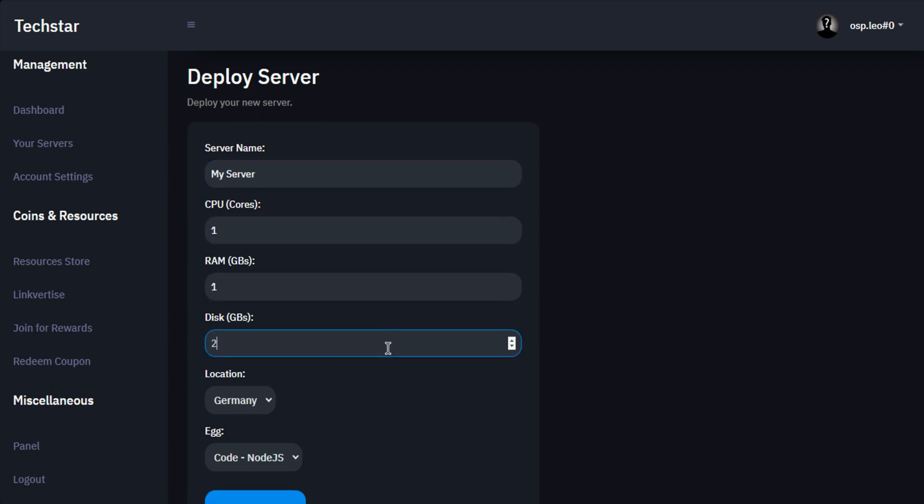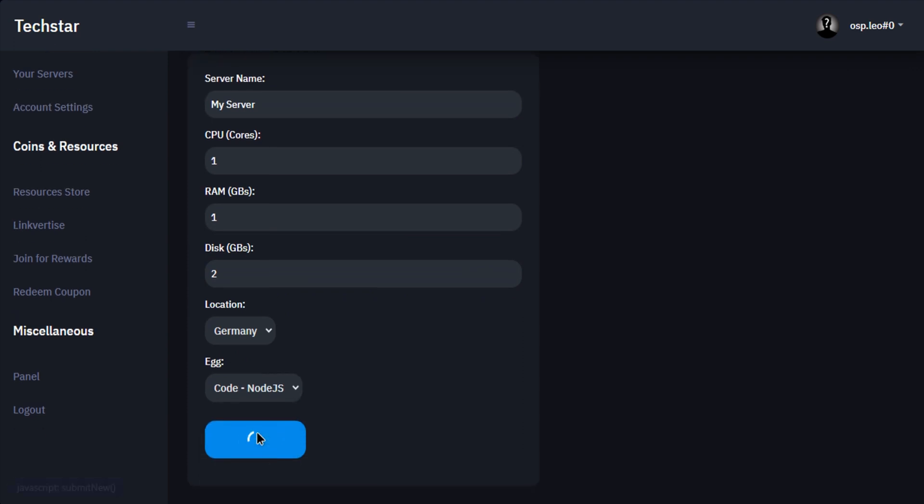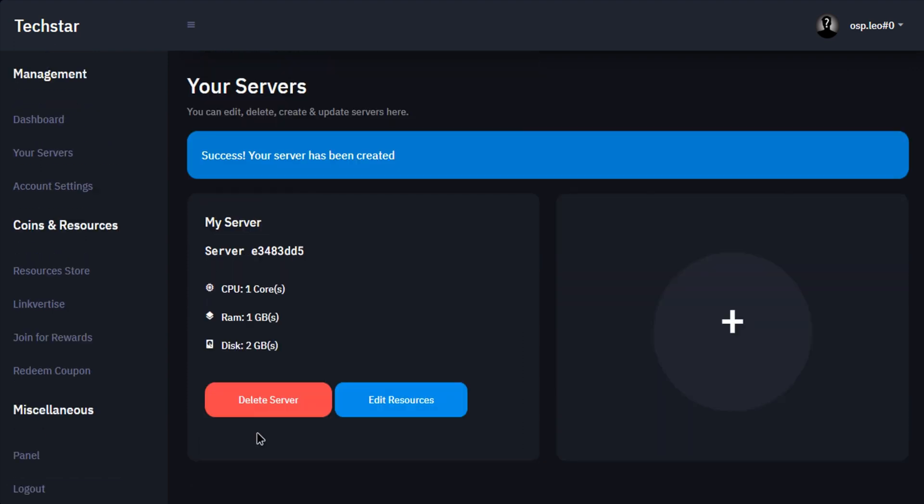You can also change location if they add more locations. Below you can select your bot coding language and click on deploy.